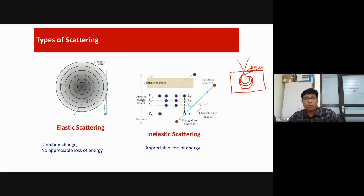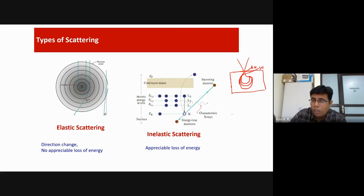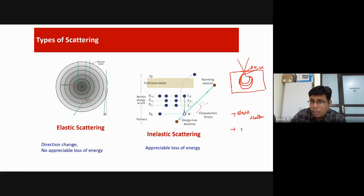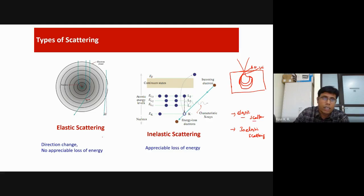There are two fundamental things to understand when an electron interacts with a sample. When electrons interact with atoms, there are two possibilities: elastic scattering and inelastic scattering. Let me explain what each means — suppose this is your incoming electron and this is your sample containing atoms.